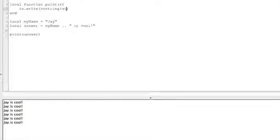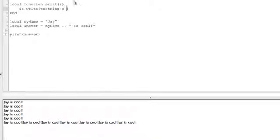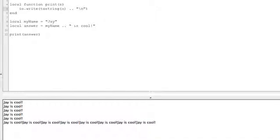All we're doing here is doing a new line character just so that our print function works well.